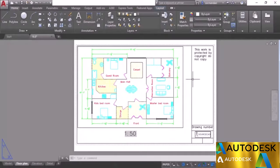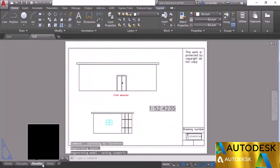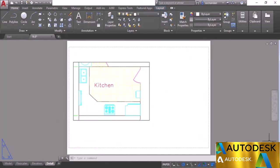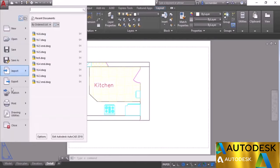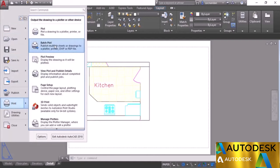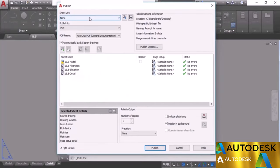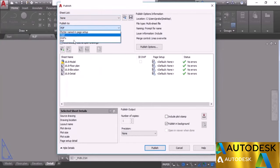You can plot other layouts the same way, but plotting them one by one can be time-consuming if you have many layouts. AutoCAD has a direct method for plotting multiple layouts using the Publish option. To access it, go to the Application button, select Print, and select Batch Plot.